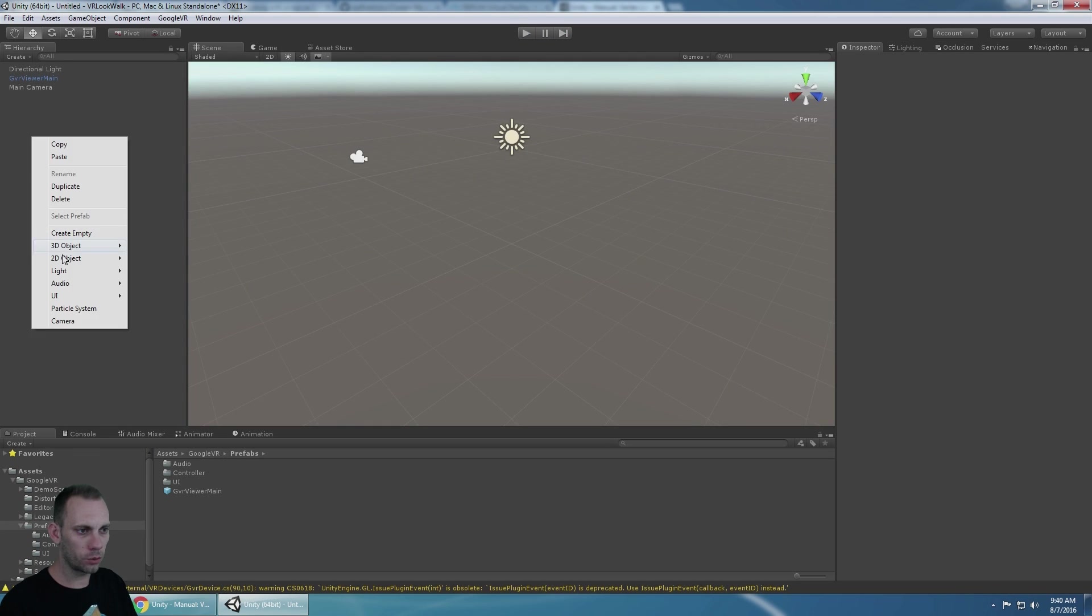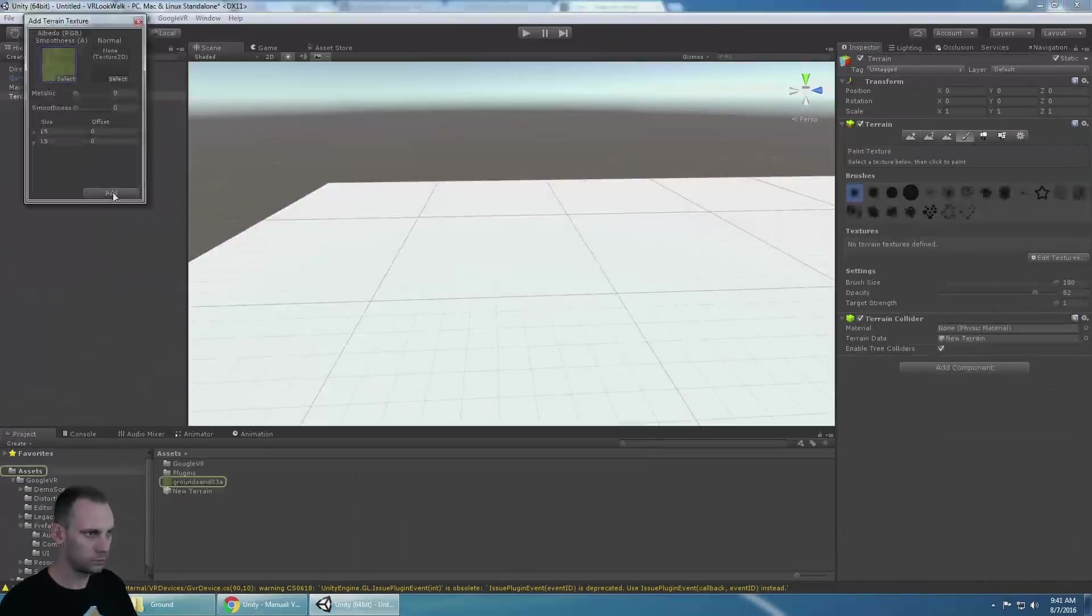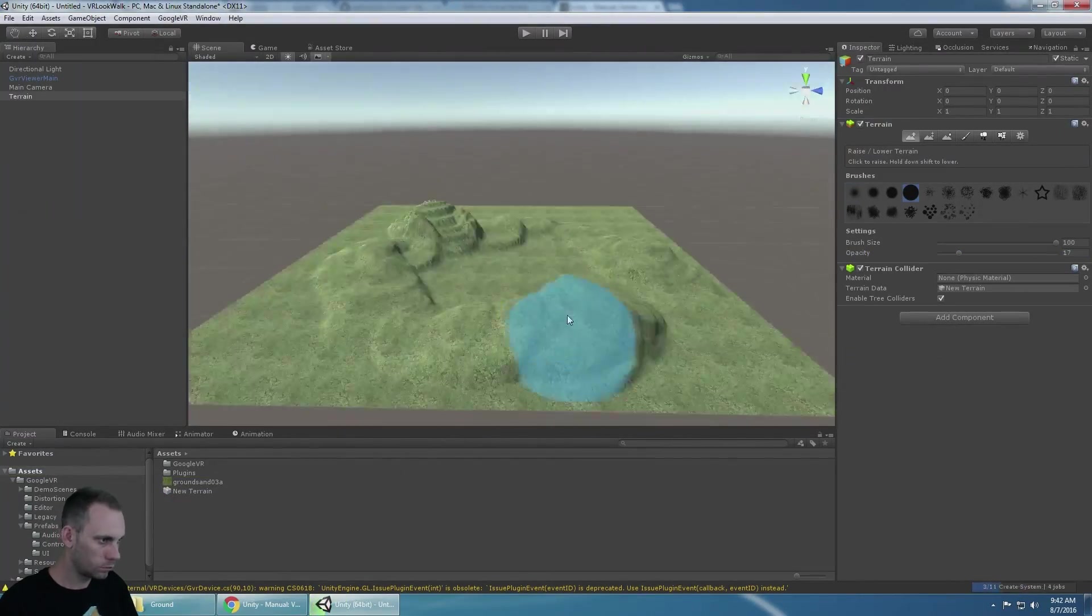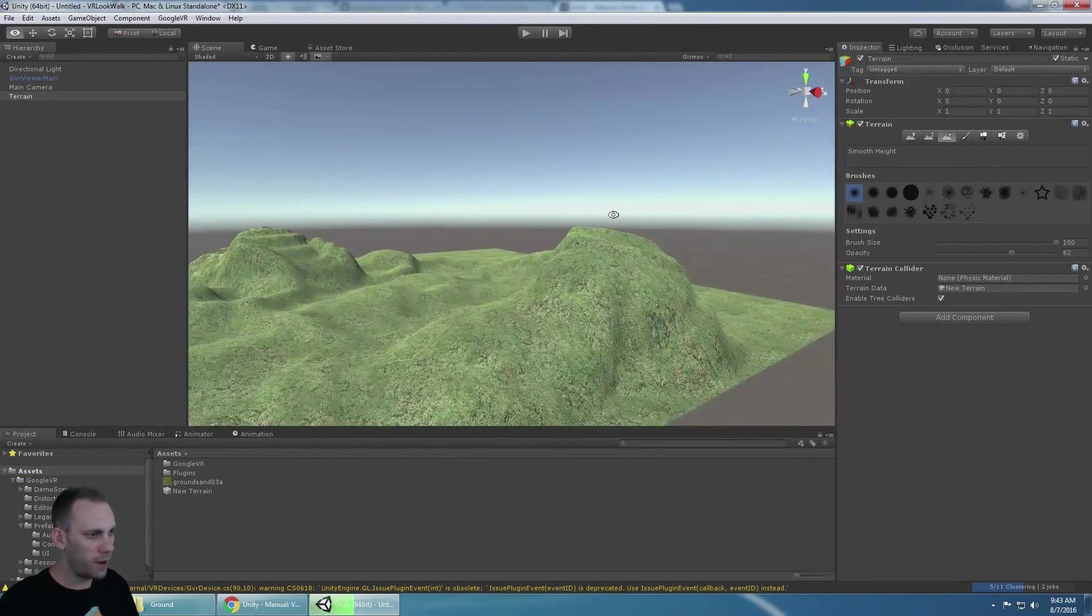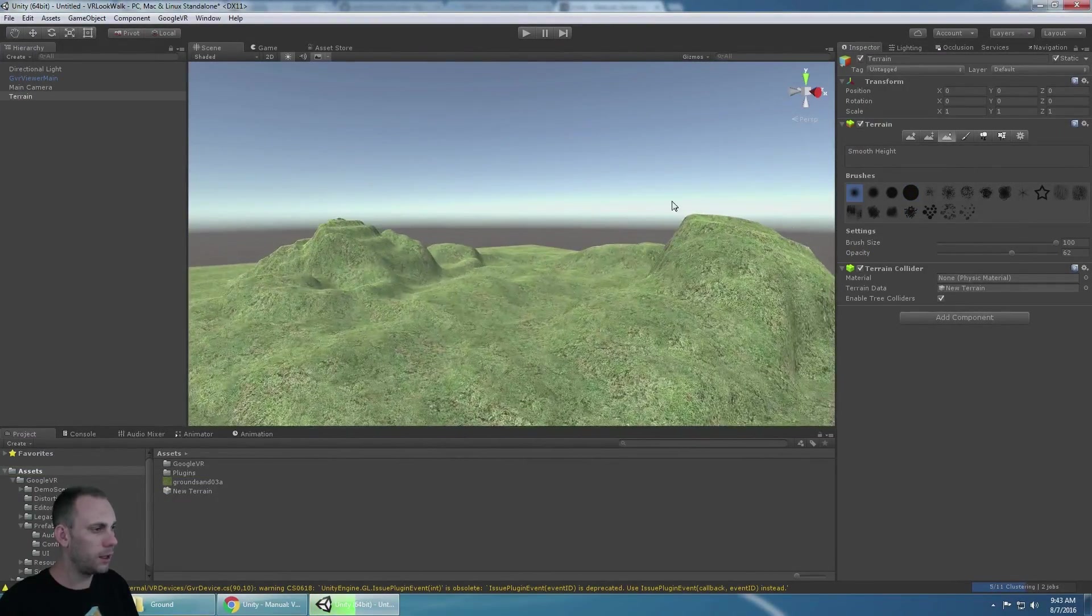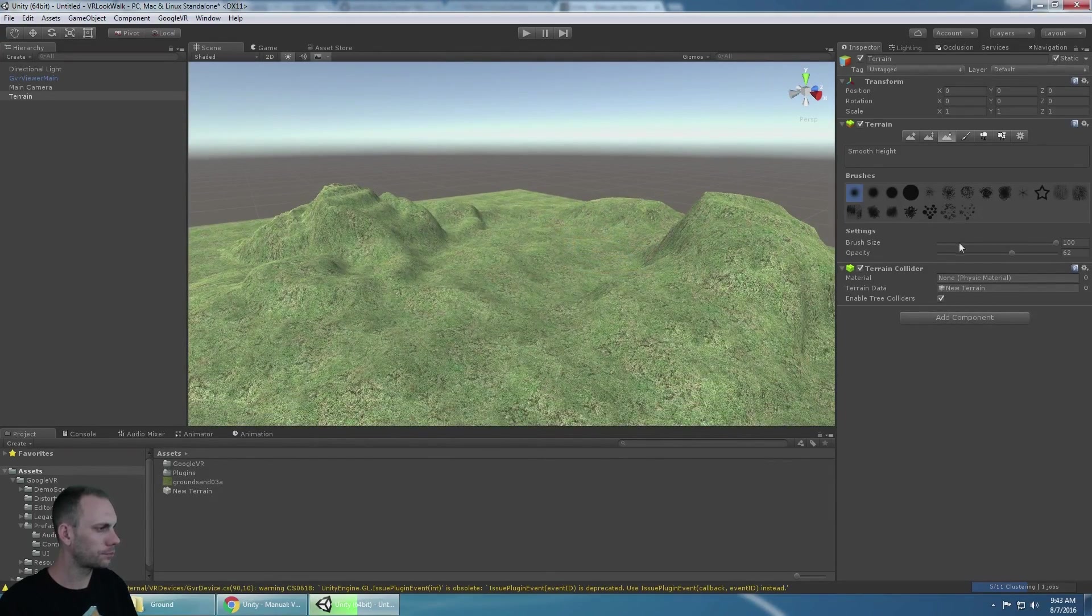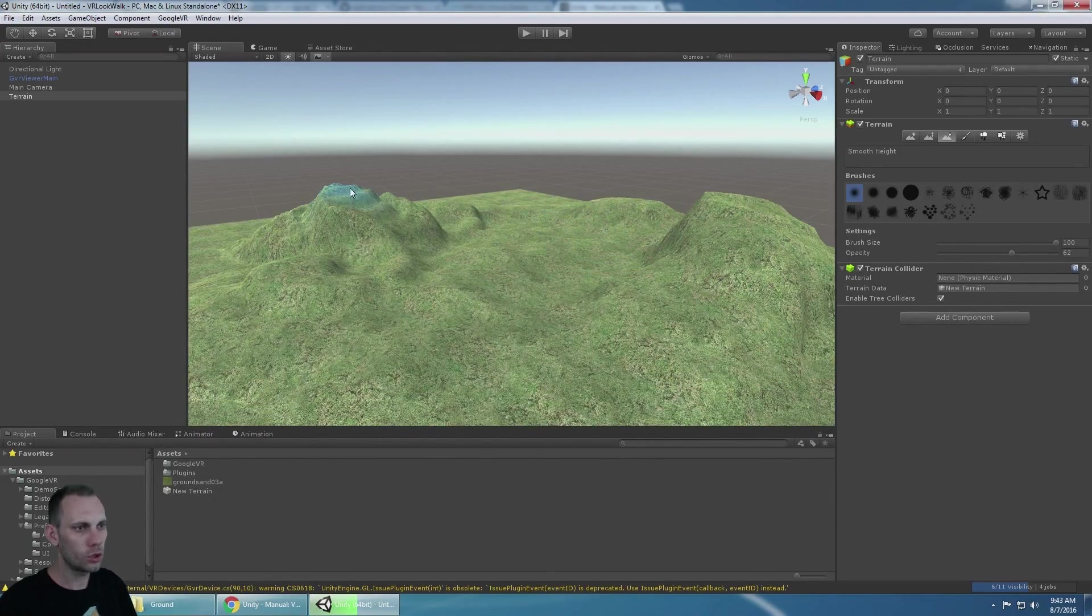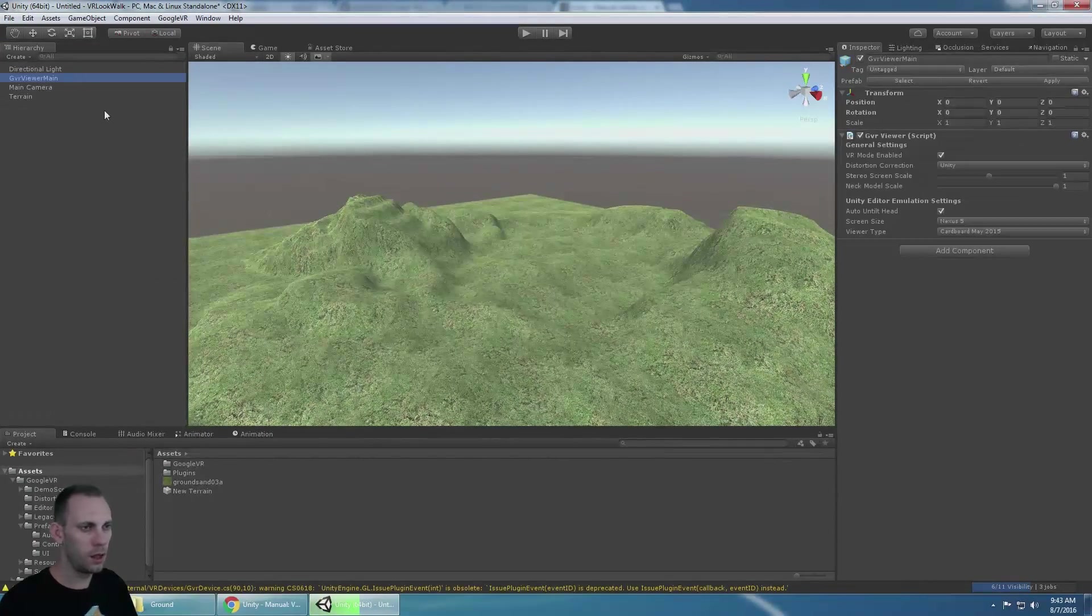Now I'm going to create a terrain. Okay, so I have some terrain and it has a terrain collider on it so the player can respond to physics on that.